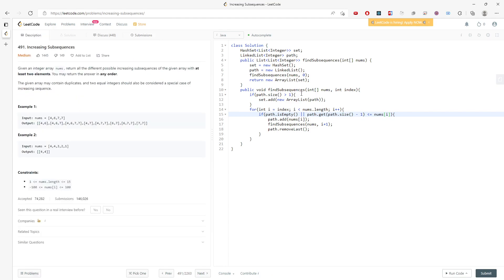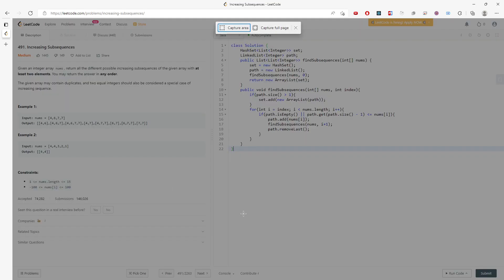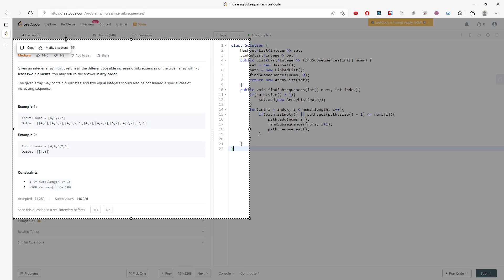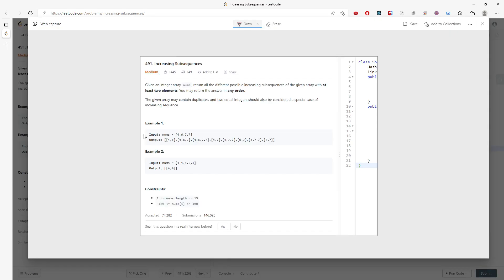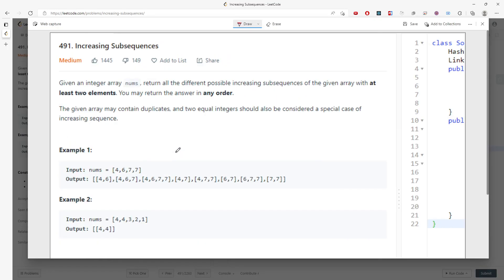If you have an integer in the nums array, how many possibilities do you want to try? Only two—either you push the value into the path or not. The path is a list.